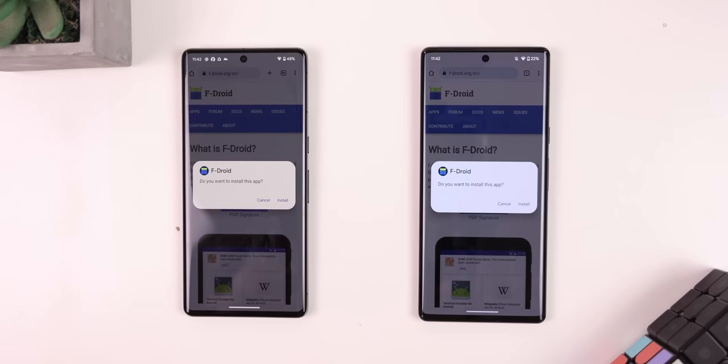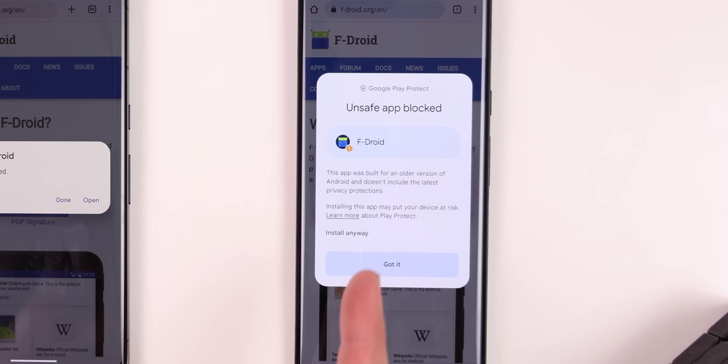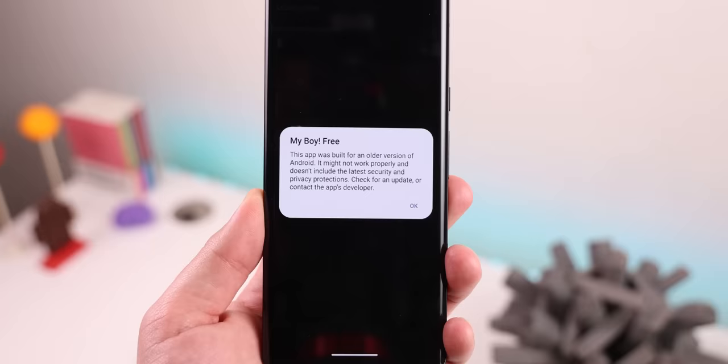Also, when you download an APK and you get the blocked by Play Protect dialog, you may notice that it looks a little nicer, but the Install Anyway button is a little sneakier to find. It's hidden behind a dropdown, so just a heads up. And if you install an old app that targets Android 8.1 or lower, you'll get a warning saying that it might not work properly. Before, the threshold was Android 5.1 or lower.